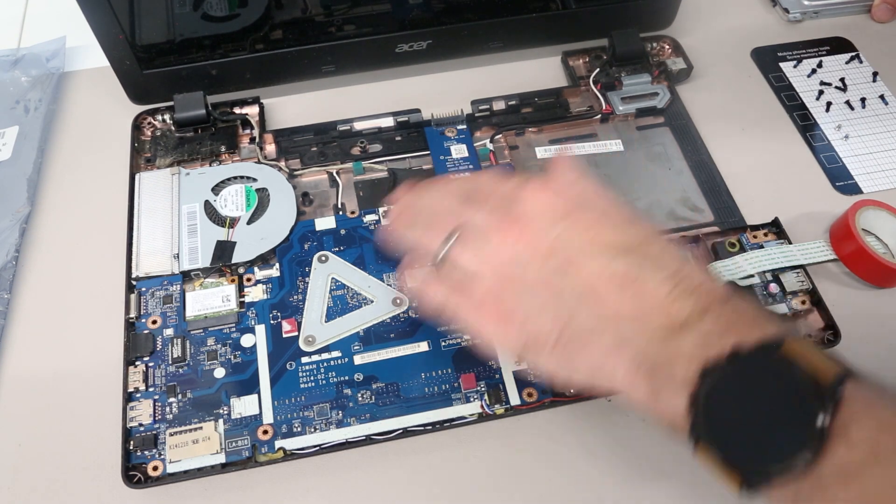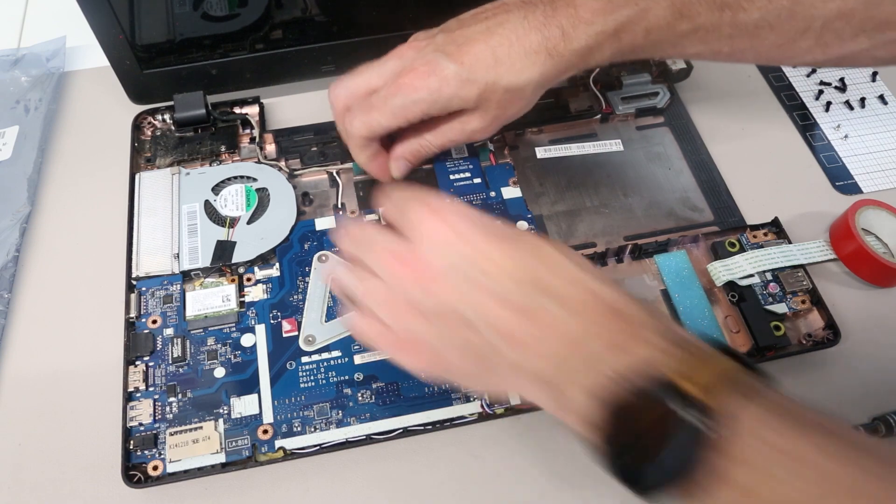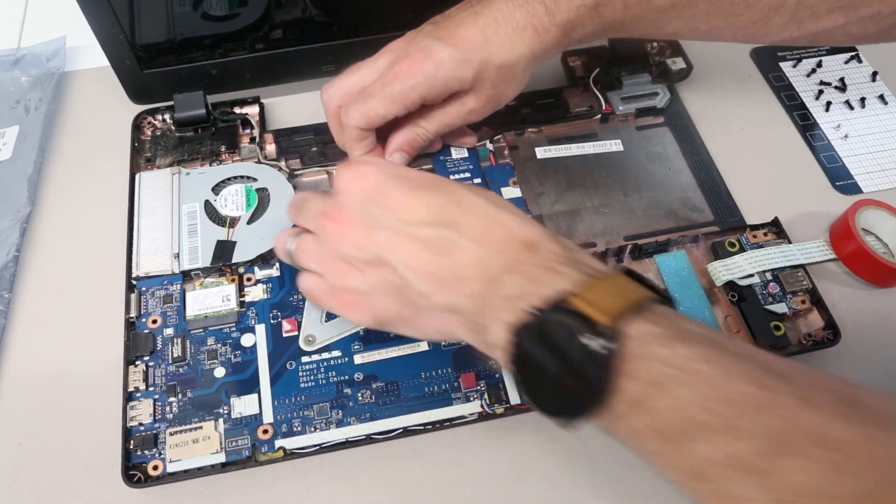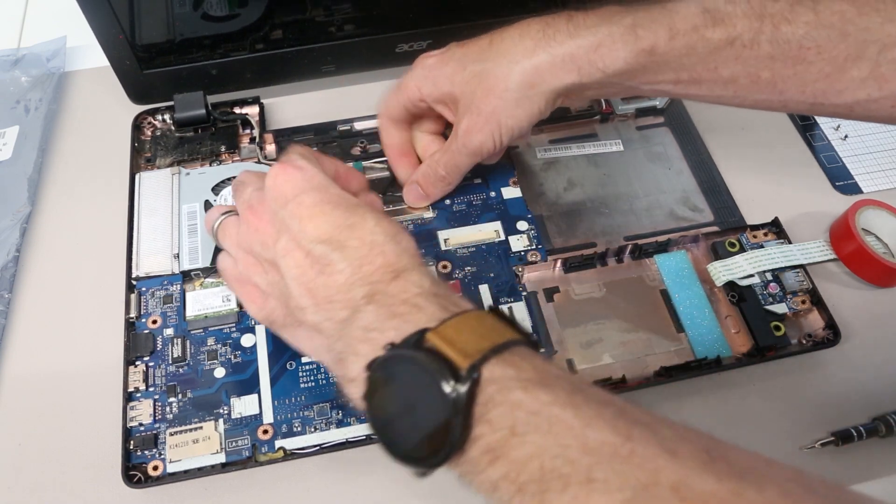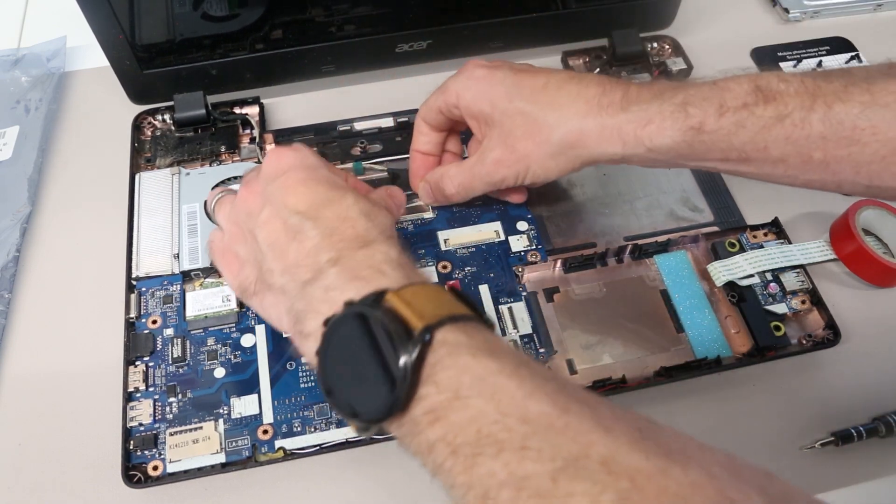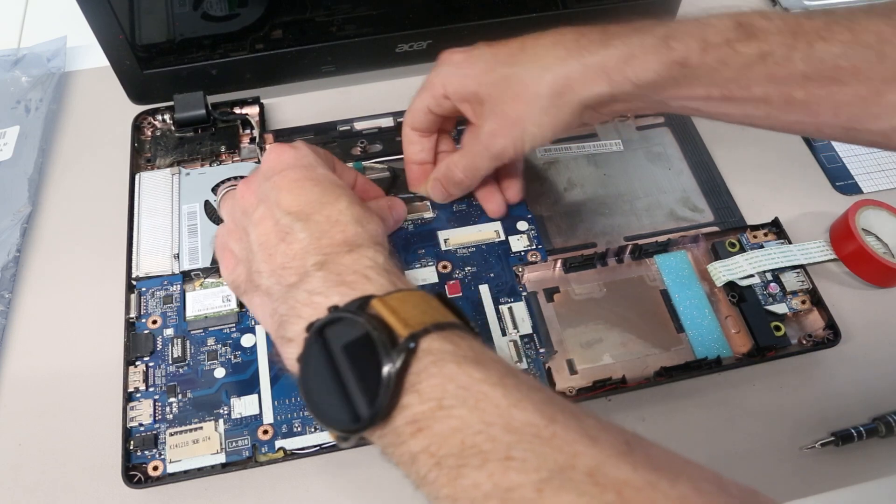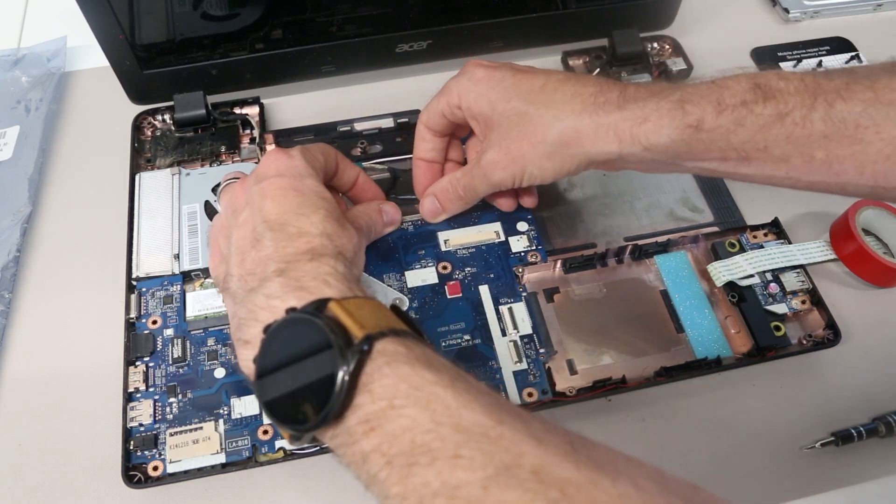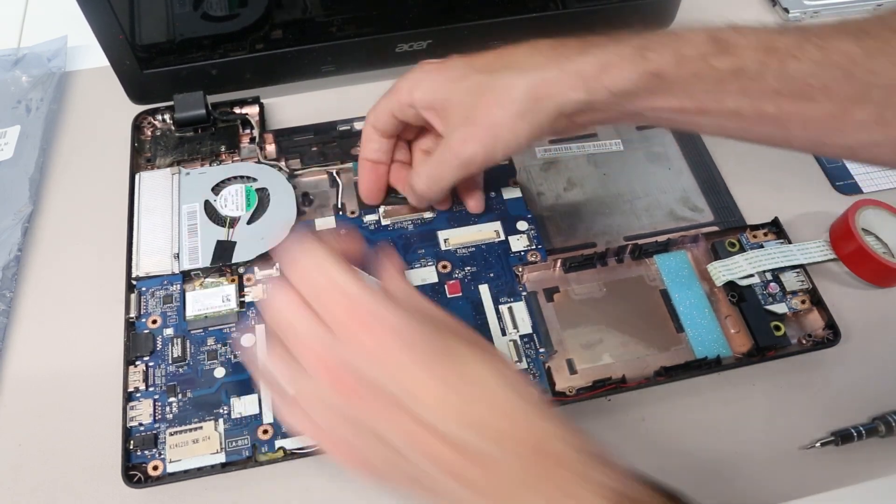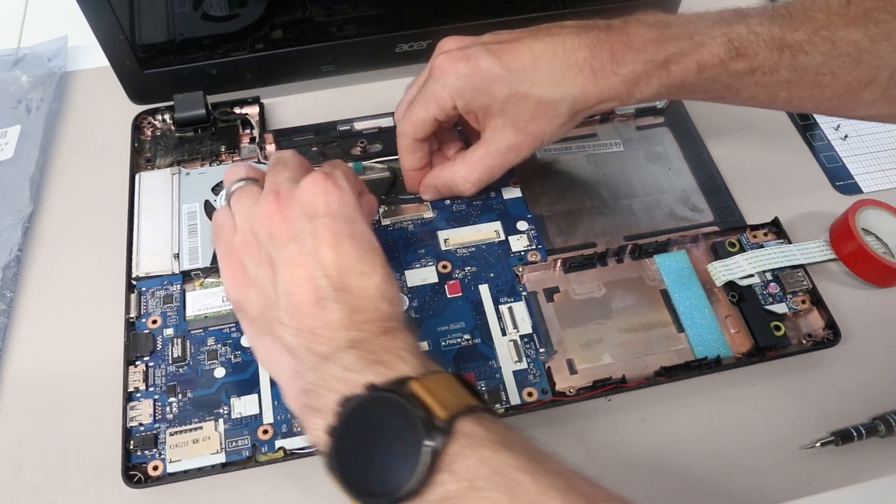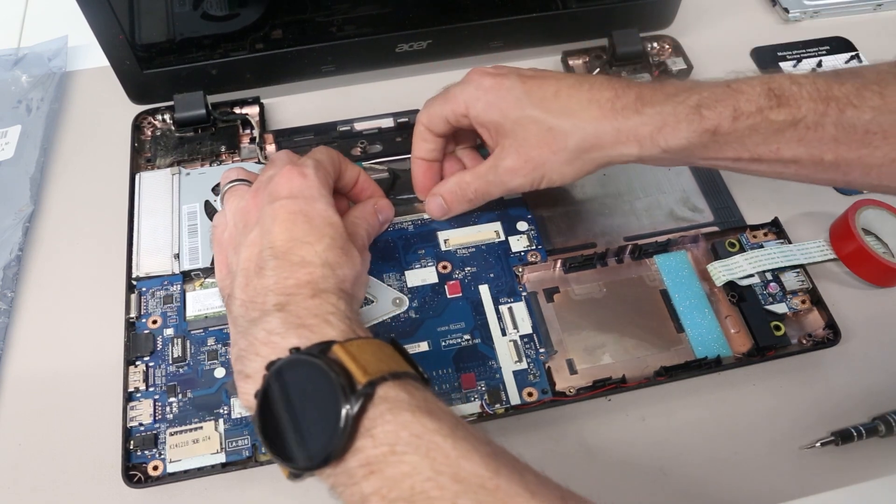Now we are ready to reconnect the display, just again by pushing in on the little ears of that connector.